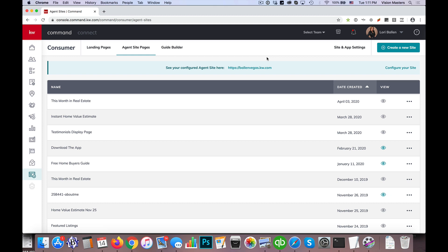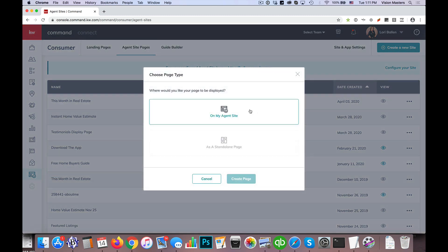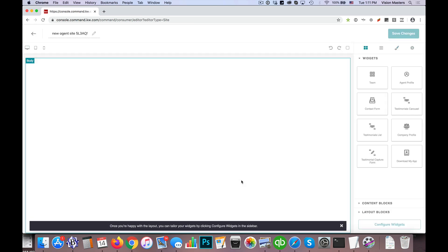So what I'm going to do here is I go into the consumer applet, then I'm going to click on agent site pages and I'm going to click on create a new site and on my agent site and create page.